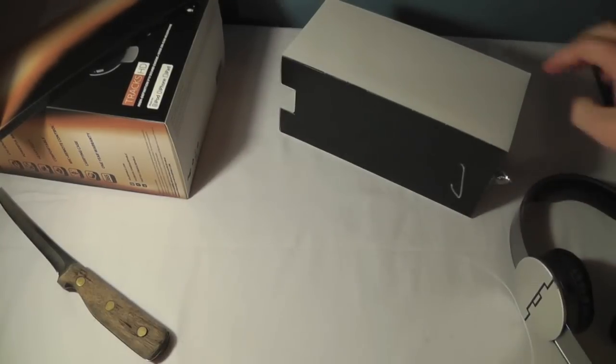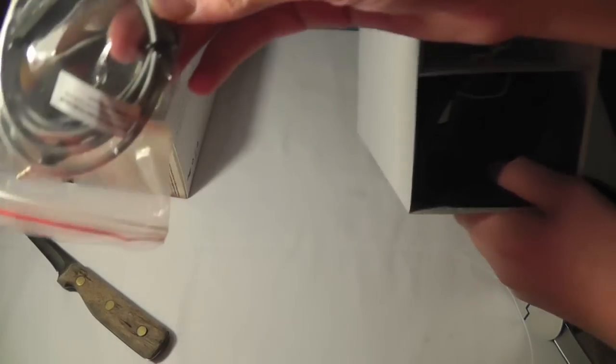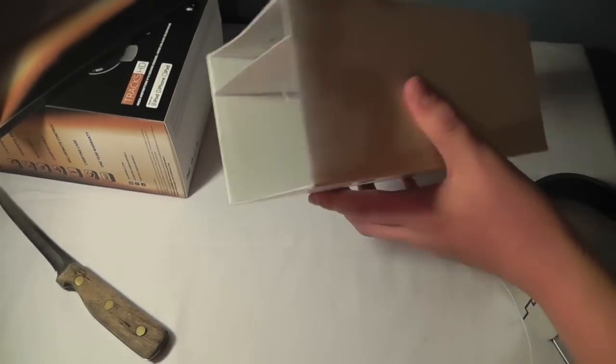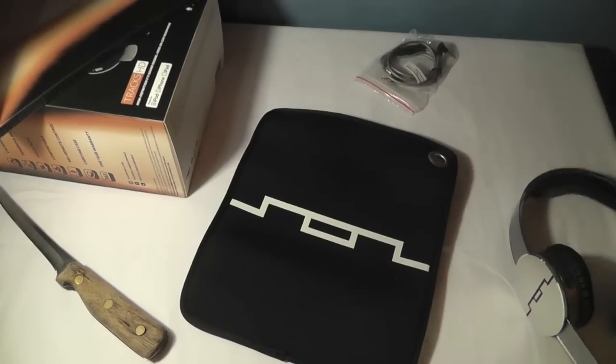There they are. And they are a beauty. Just a bit of a look at them. Let's see what else is in here. You can get your cable and your carrying case. Neoprene carrying case. It says Sol on it. Pretty decent sized.